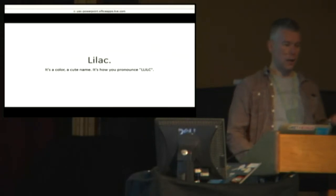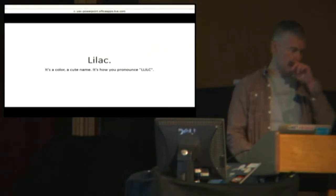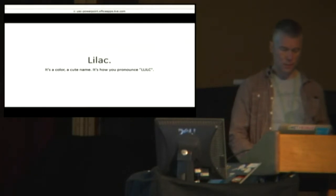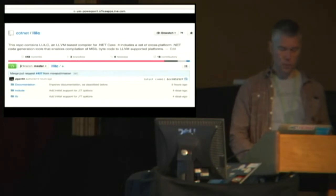We call it Lilac. It's really just kind of a cute, more human way of saying it. And it's how we pronounce L-L-I-L-C. This is what the repo looks like.